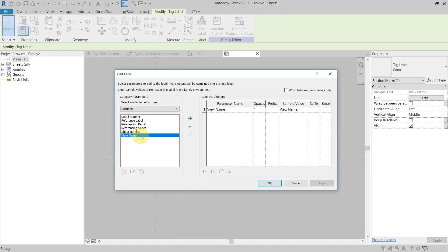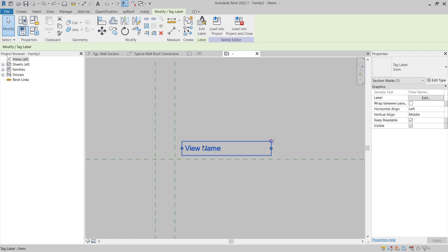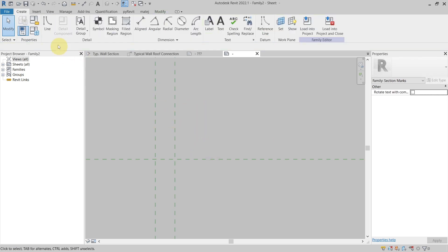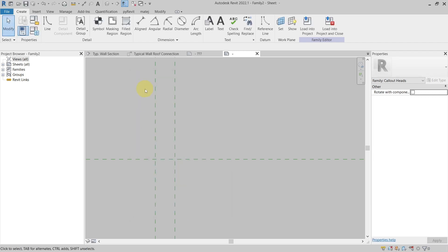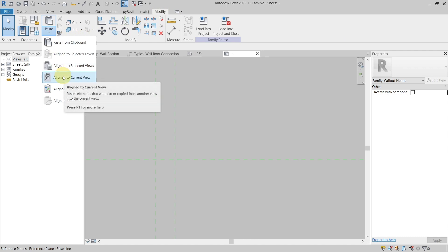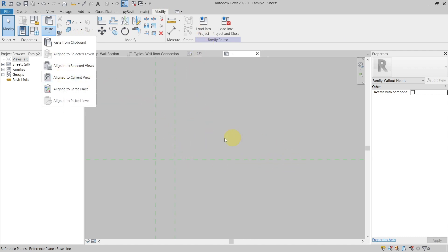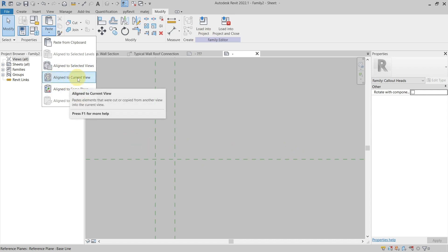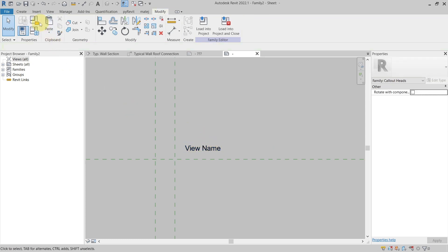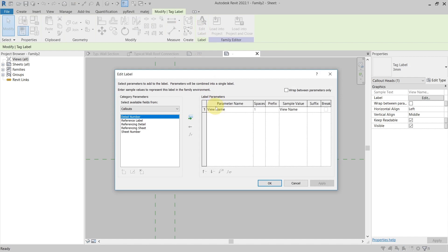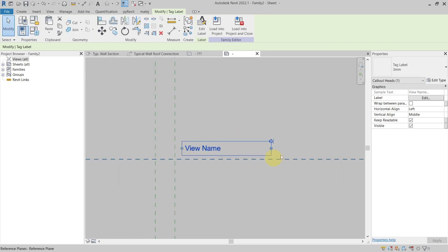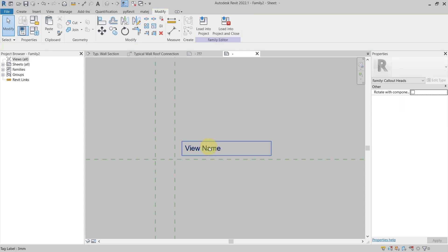My label is still referencing the view name, and now comes the tricky part. You can just copy this to clipboard by hitting Ctrl+C or copying from here. Now if I delete this and change the category to be not the section mark but the callout head, and then paste from clipboard to the current view - because I still have my label with the view name in my clipboard - I paste it into this new view. Now you can see that I have a family of the callout head with a label here, and if I go inside the label you can see it is referencing the view name and not other parameters. This way I was able to create a callout head with a label referencing the view name.